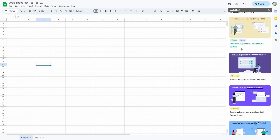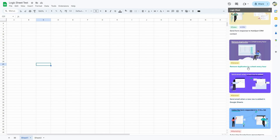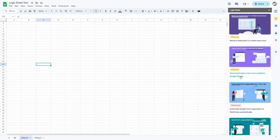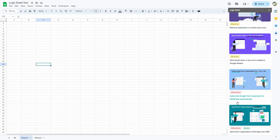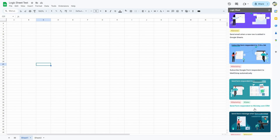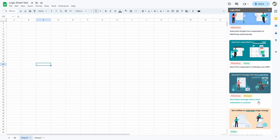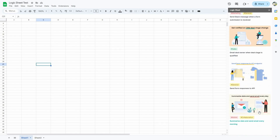For example, you can send a form response to HubSpot CRM contact, remove duplicates in a sheet every hour, send an email when a new row is added in Google Sheets, subscribe a Google Form respondent to MailChimp automatically, send form respondents to Monday.com CRM, or send Slack messages when a form submission is received. There are various templates available on Logic Sheet.